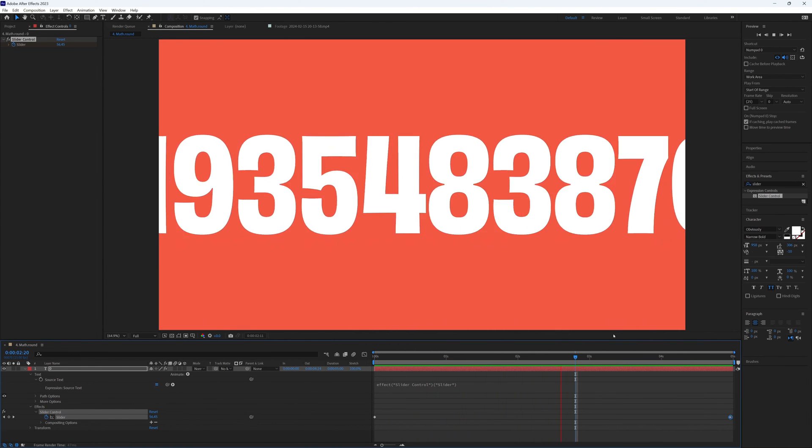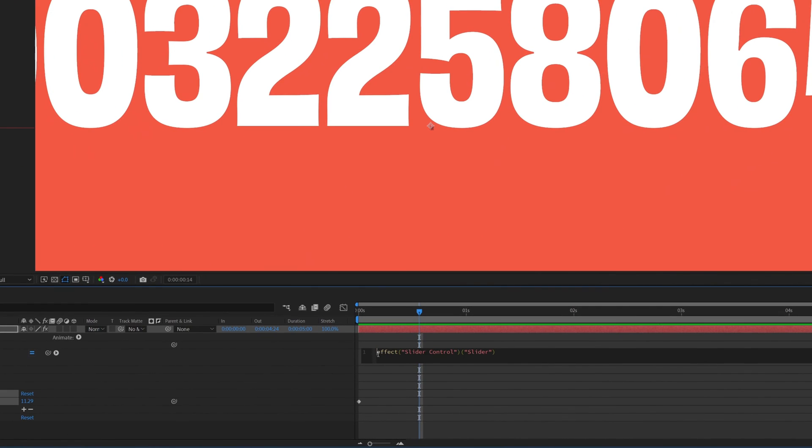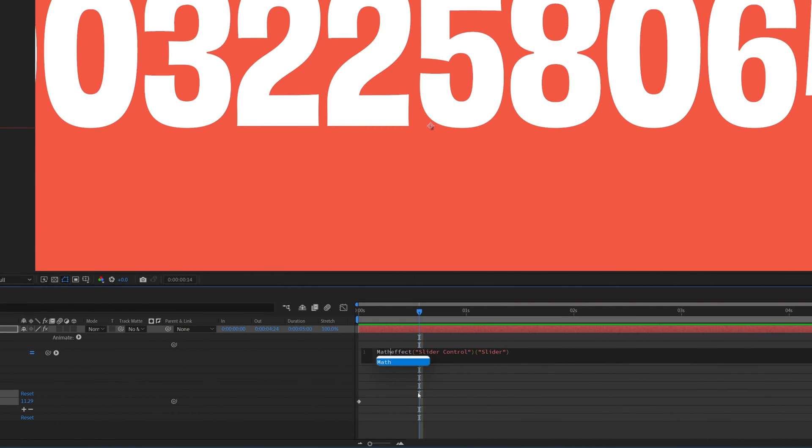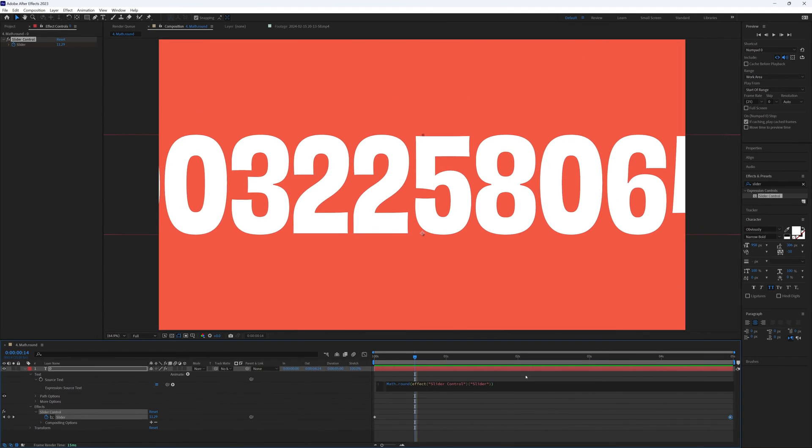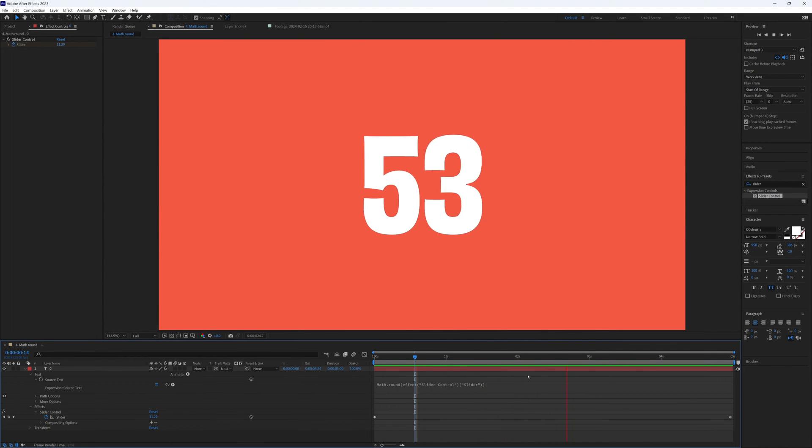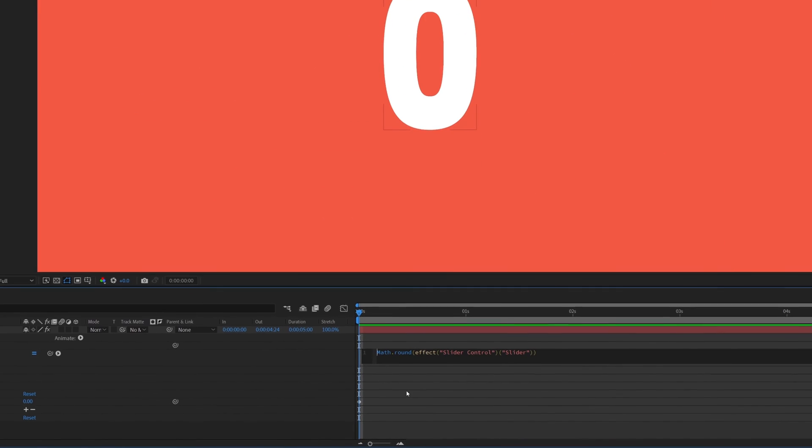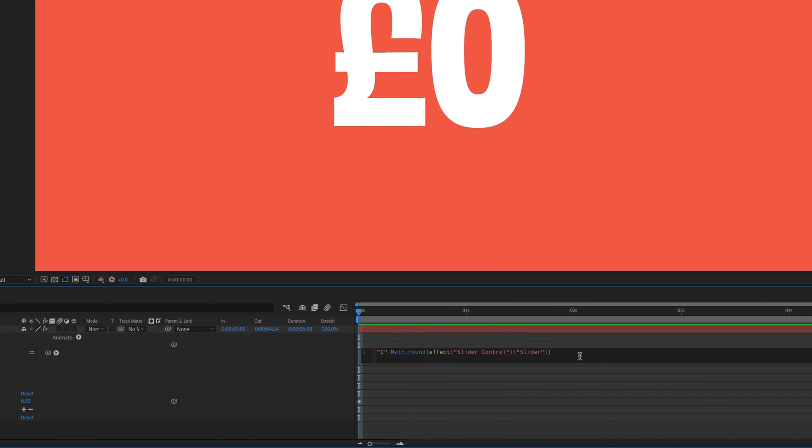To do this we add the expression 'math.round' to the start of our existing expression with our slider expression inside these brackets. And this will ensure our numbers are nice and round. You can add any symbol you like inside quotation marks followed by a plus at the start or end of our expression.